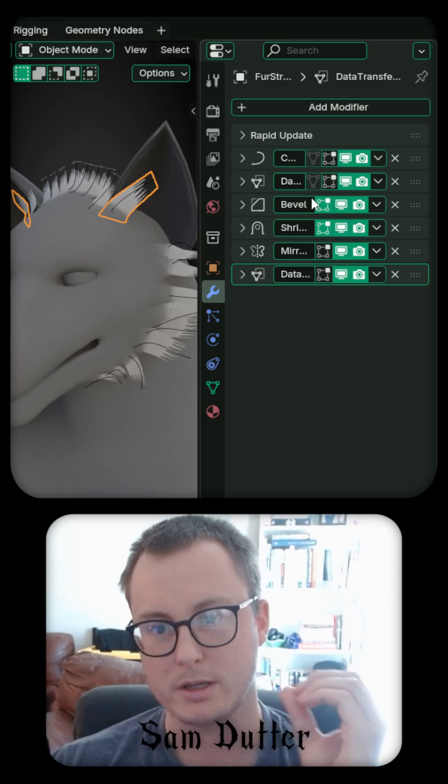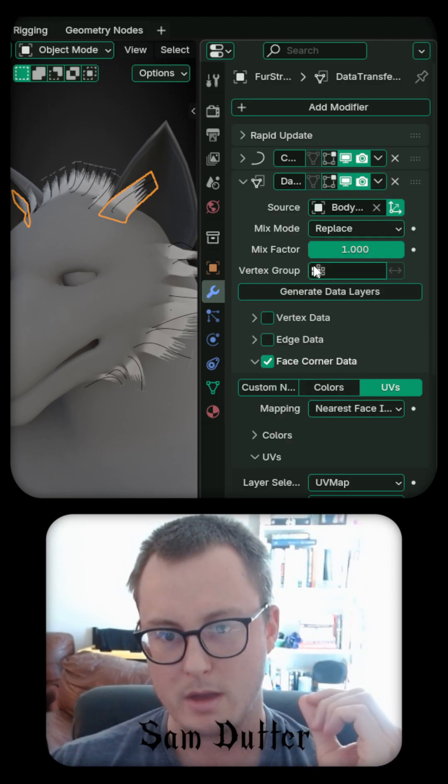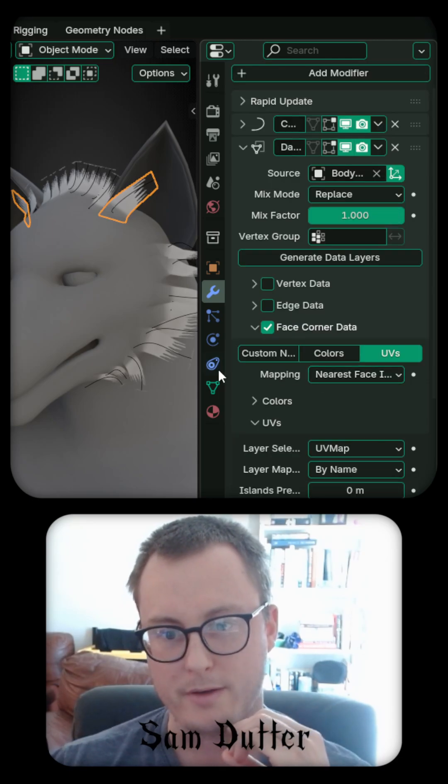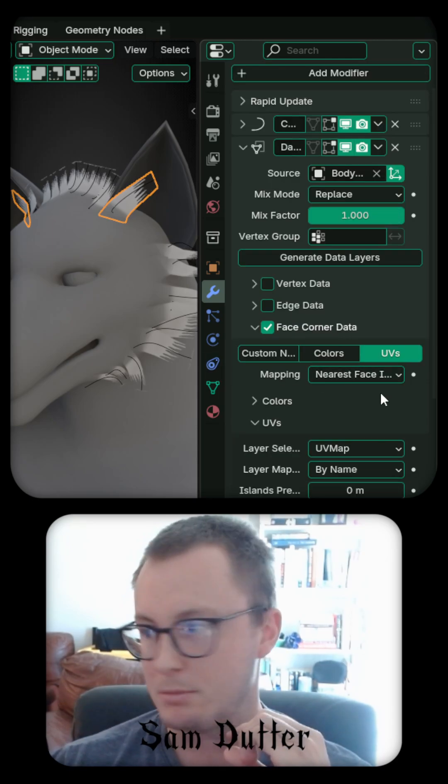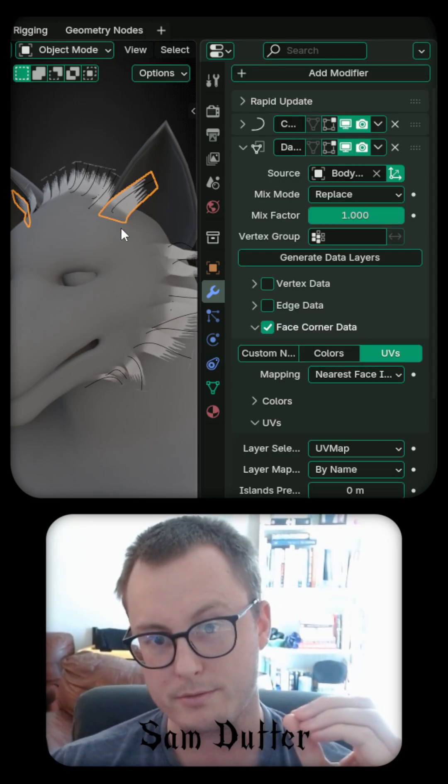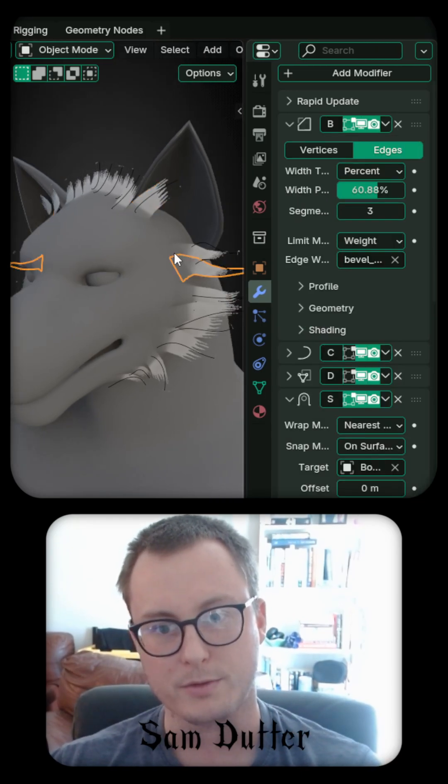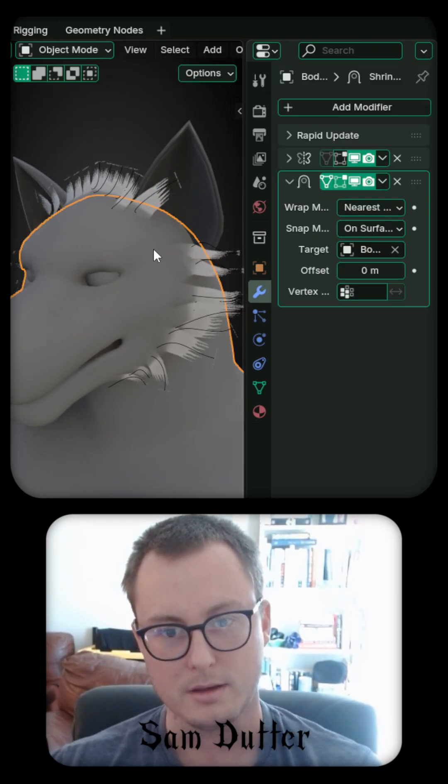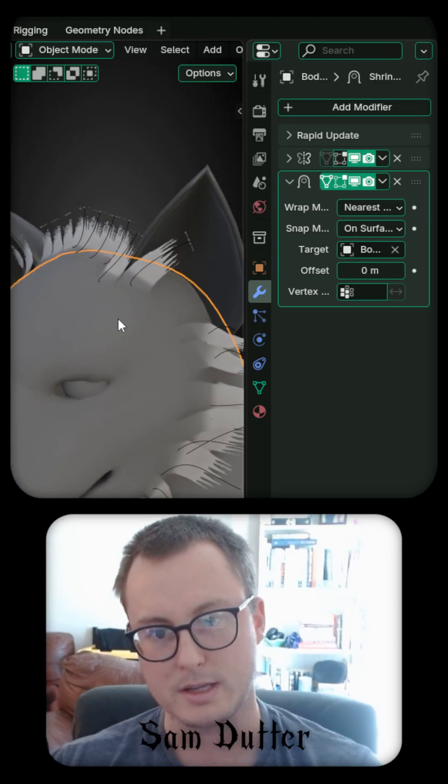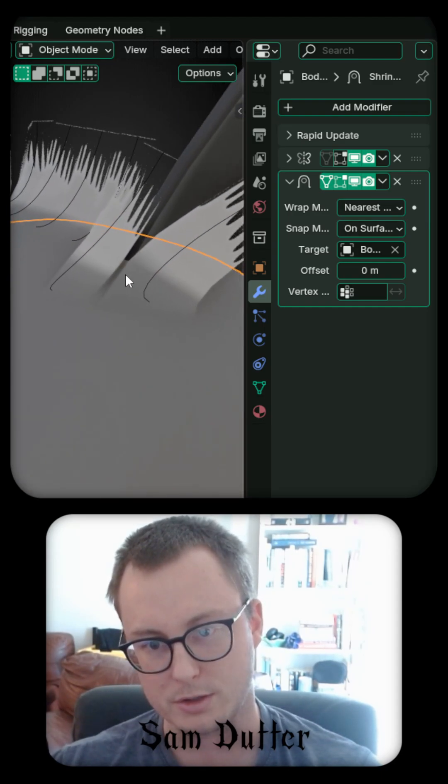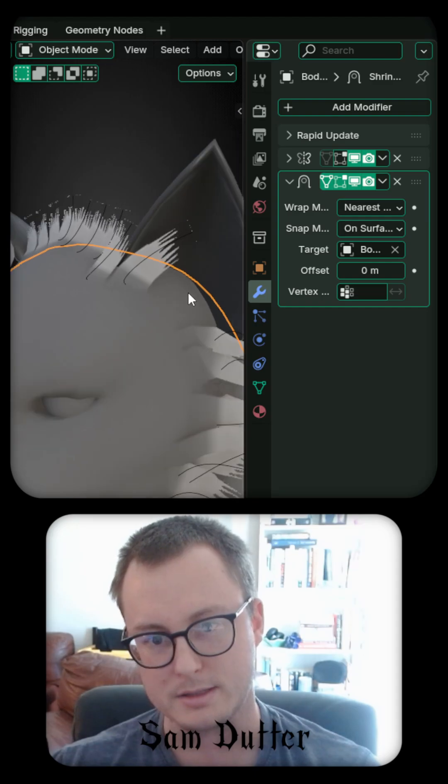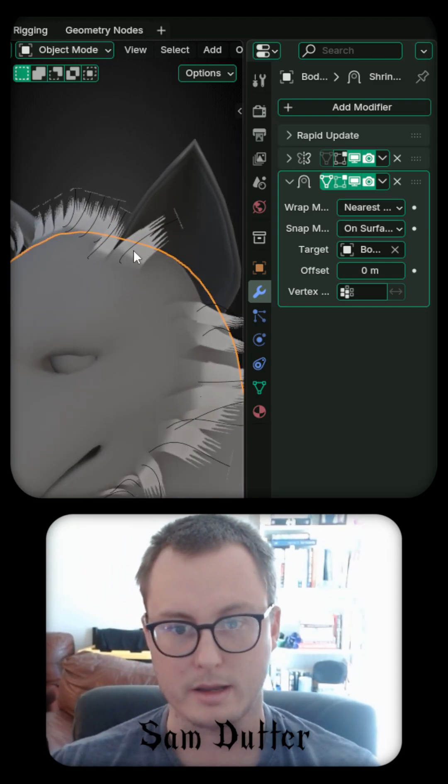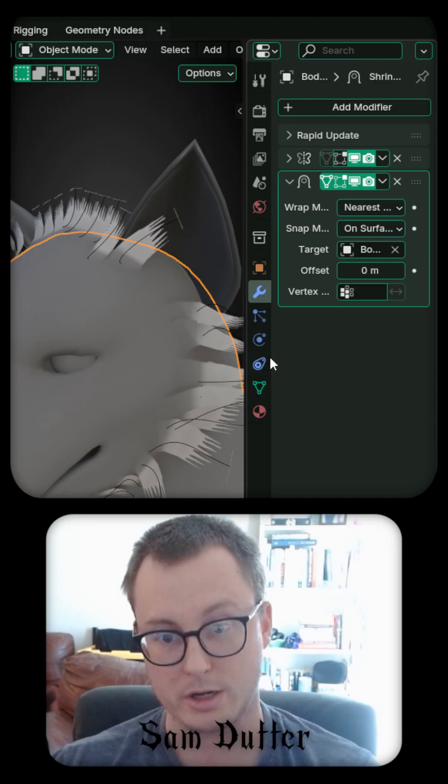And then we can use data transfer. What we're doing with this data transfer modifier is actually sampling the UVs of the body. And that allows for this really nice blend from the UVs. You can see right here how there's this gray that it's sampling, and then it can fade out to this other material.